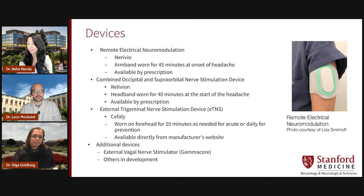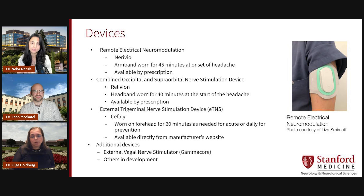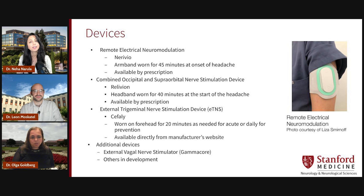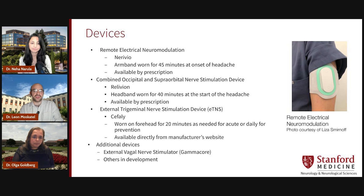I have to ask, as primary care providers, how do we get these for patients? Well, Neurivio and Relivion are available by prescription only. Cefaly is actually available directly from the manufacturer without a prescription. It's important to remember, though, that sometimes they can be quite pricey and devices are oftentimes not covered by insurance. There are other devices to consider, but again, they're pricier and less accessible for patients.